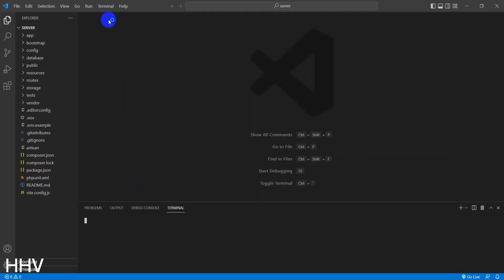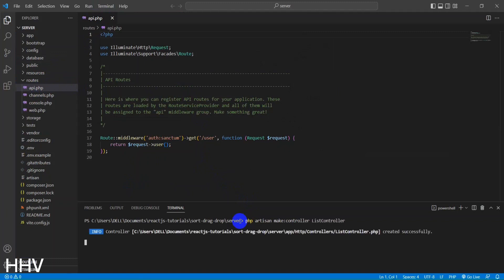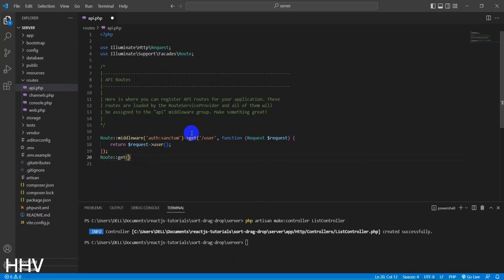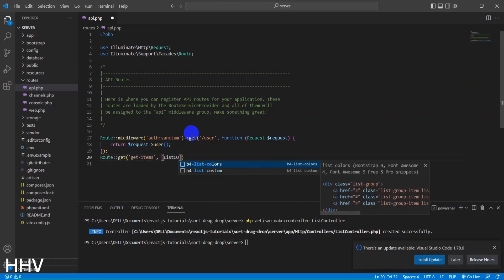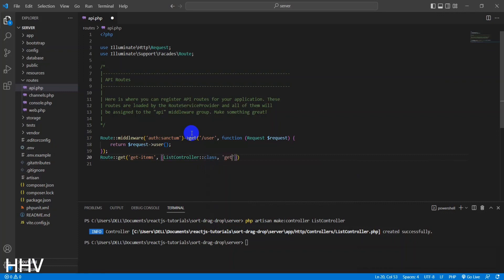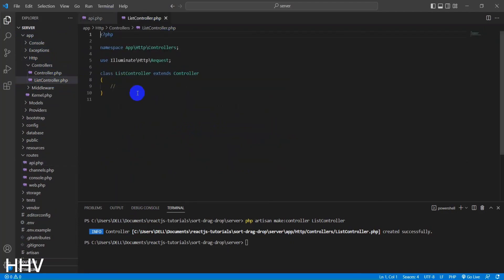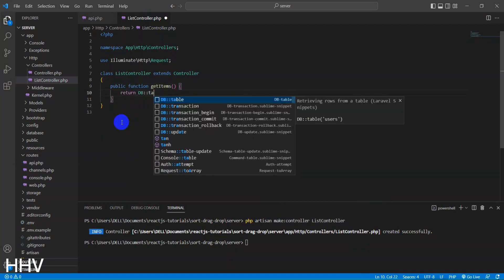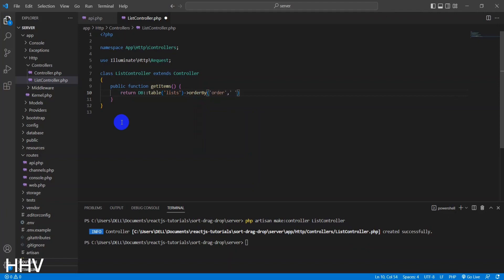I will handle the backend, creating an API for retrieving all items and an API to update the item order. I will create a controller for dealing with the database, and I will create a controller for the end result.